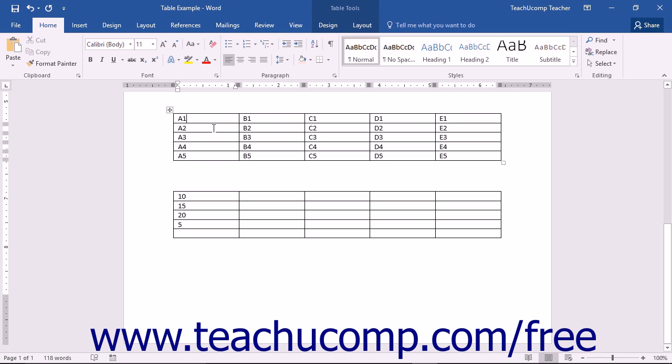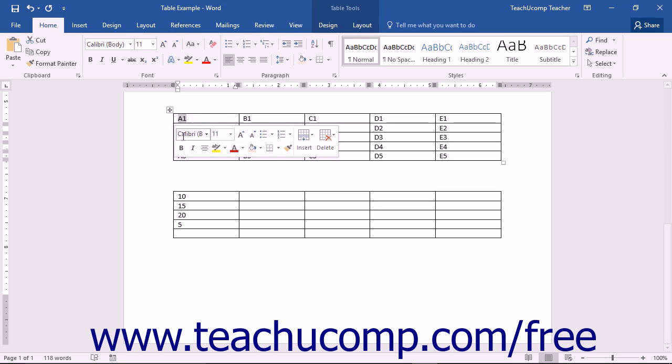The cell address would simply be the column letter followed by the row number. For example, the top left cell in a table is always cell A1.